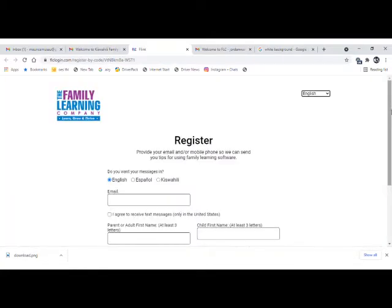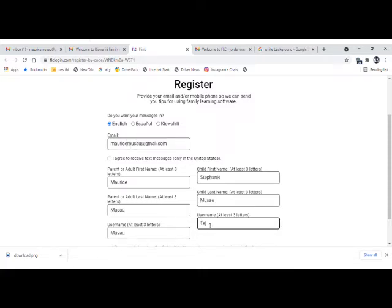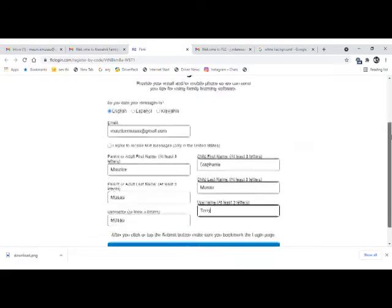When you click the link, it redirects you to the sign-up page. Fill in your names and your child's names as requested, together with the usernames that you both prefer. Then submit.